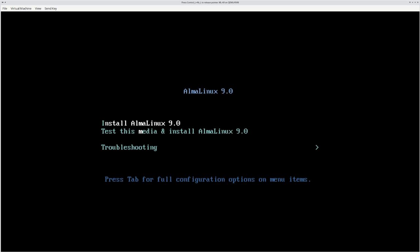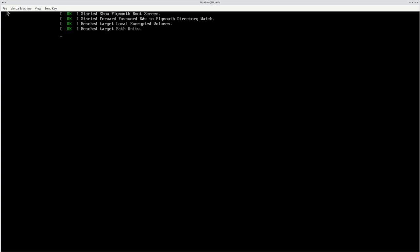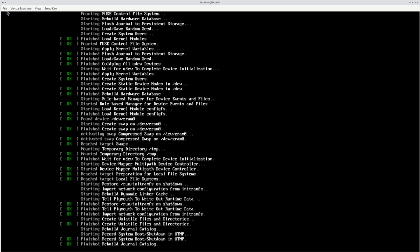All right, I've put the AlmaLinux 9 DVD install ISO into a KVM virtual machine, and I'm going to boot it and do the install and show you a little bit about AlmaLinux 9 beta. It just came out yesterday on April 19th, 2022.